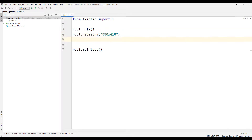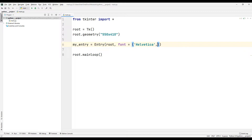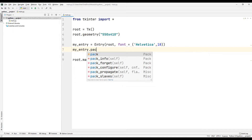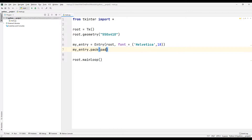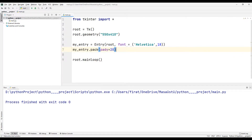Let's start adding objects to the project. I am creating an Entry object for the user to enter their answer. I can set all the properties of the objects with the parameters sent to the function. I add the object to the desktop window using the pack function. We created the Entry object.